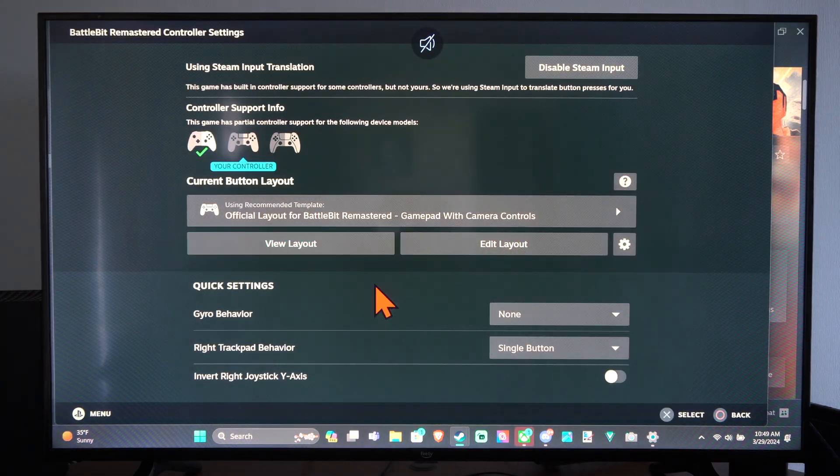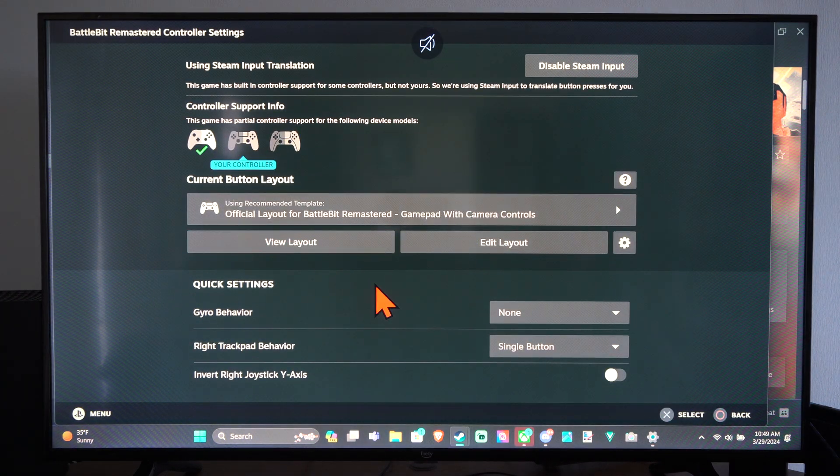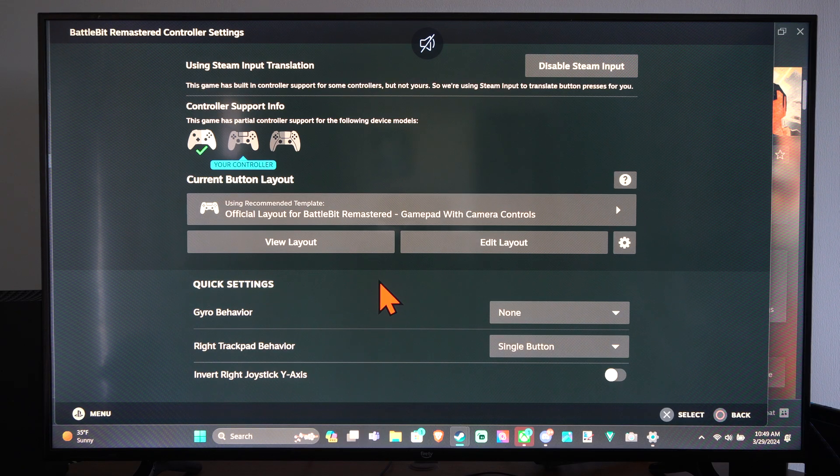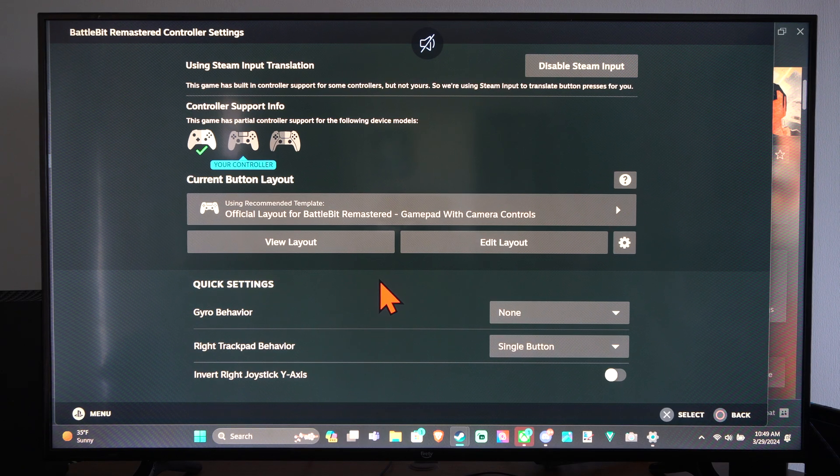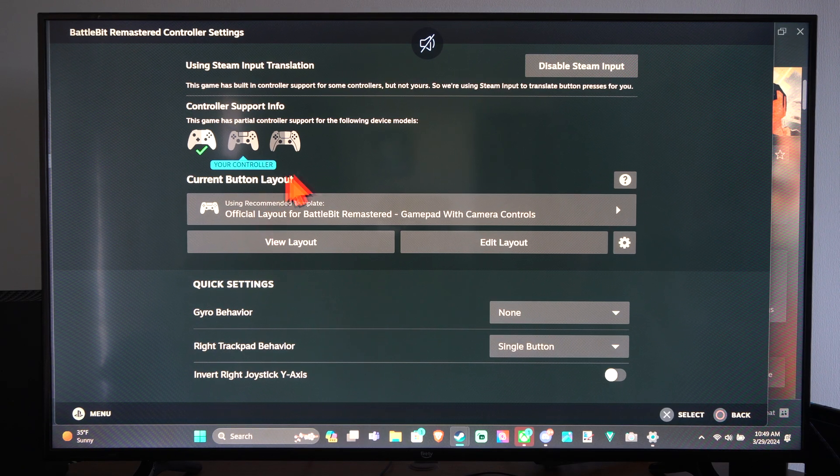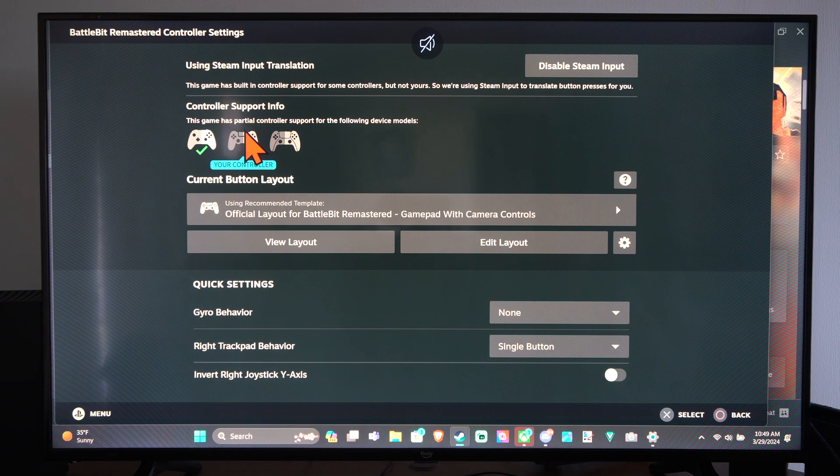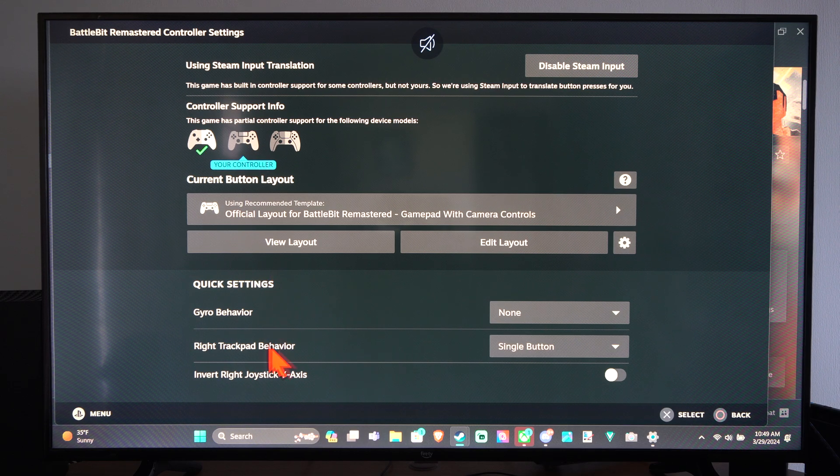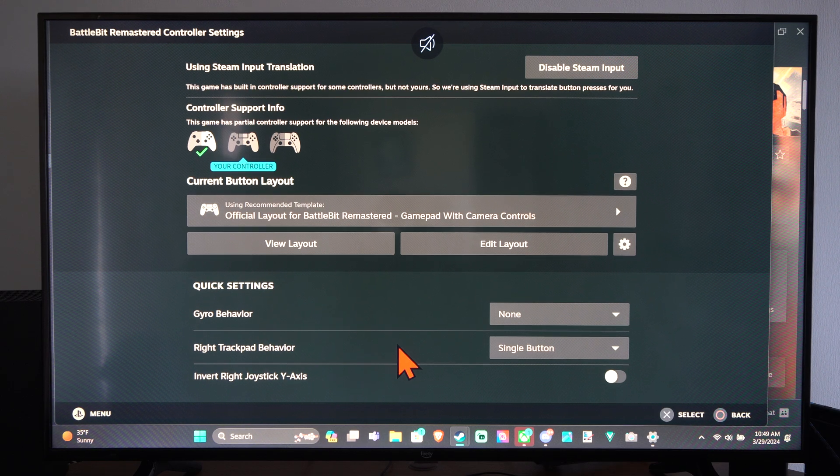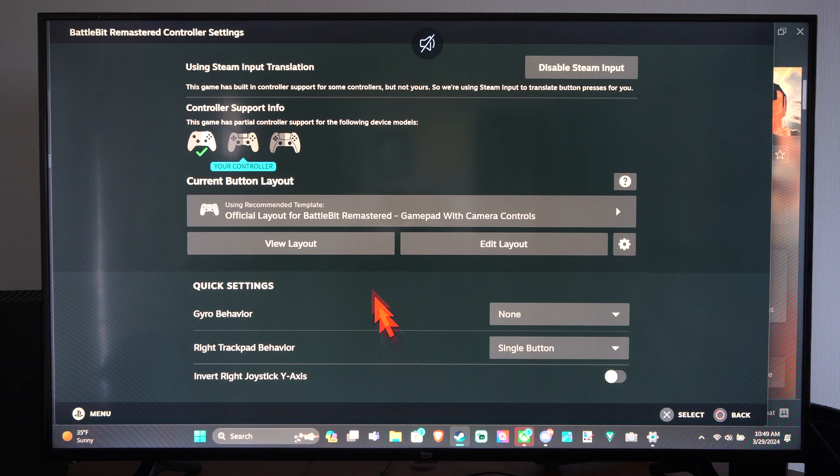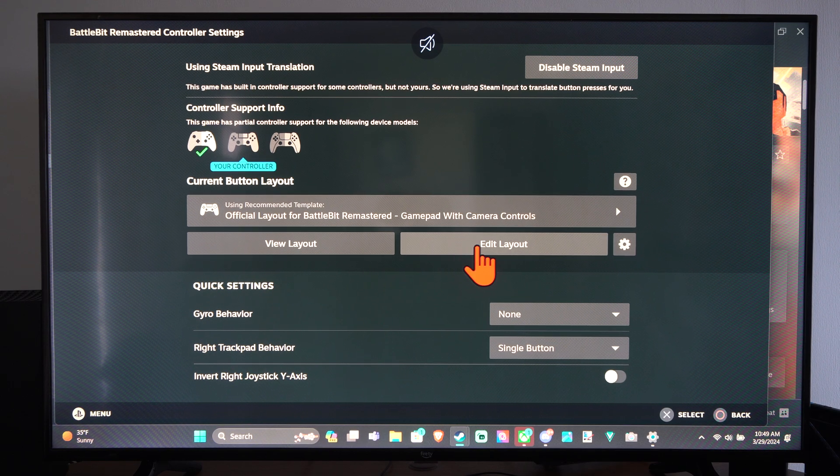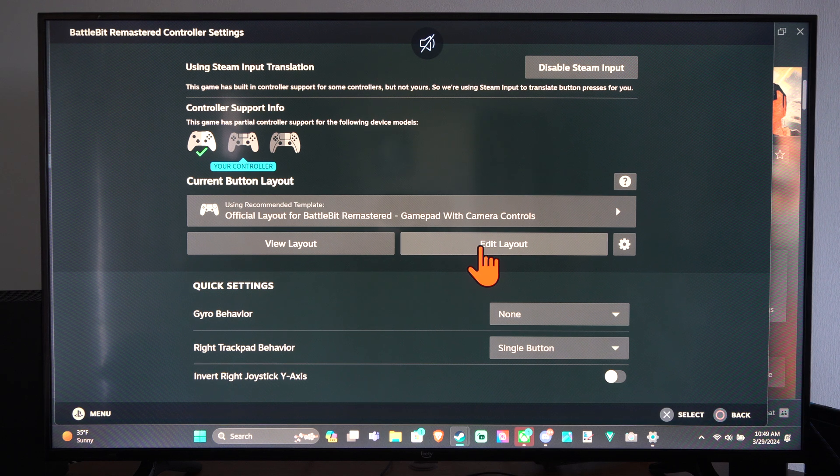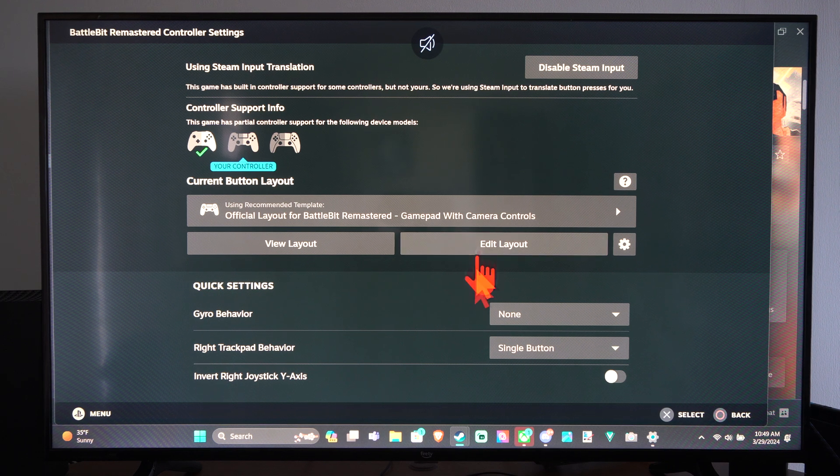And then under here, we can look for the specific controller. So I have my PlayStation 4 controller connected and we can go to Edit the Layout right here and we can select this.